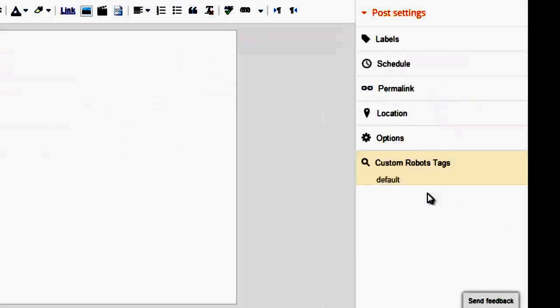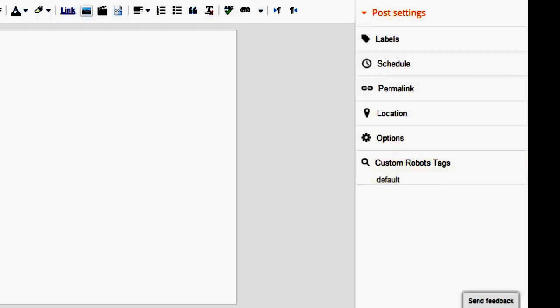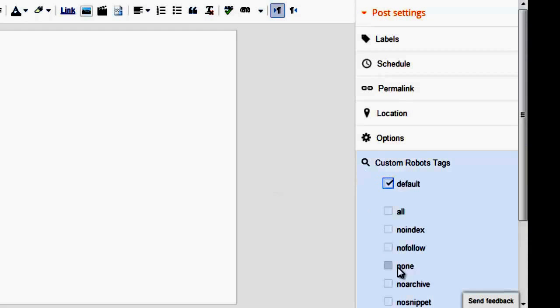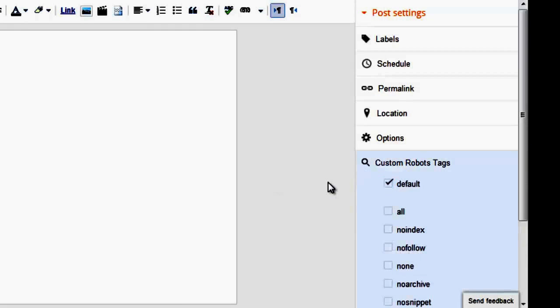Now on the right sidebar you can see a new option called Custom Robots Tag. When you're writing a new post and if that is a short post, you can add a no index tag so you won't be affected by Google Panda or Google Penguin for low quality or short content.